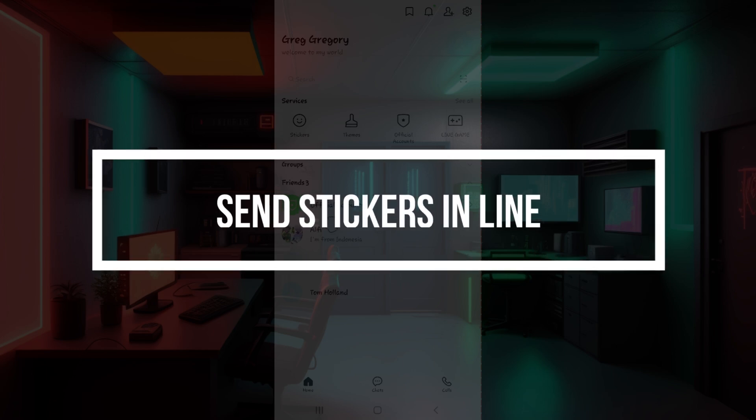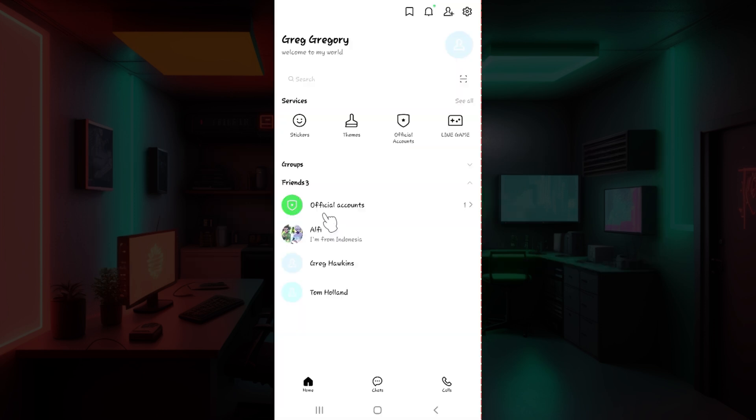Hey guys and welcome back to our channel How to Guide. In this tutorial, we're gonna look at how to send stickers in LINE. Now let us begin.